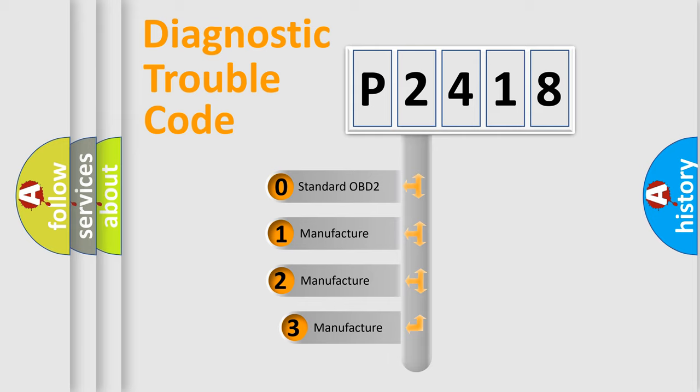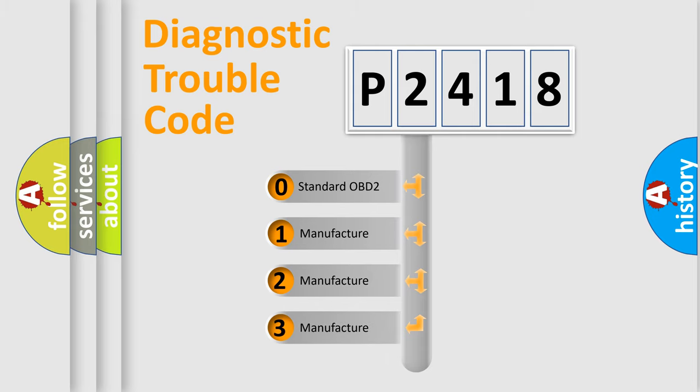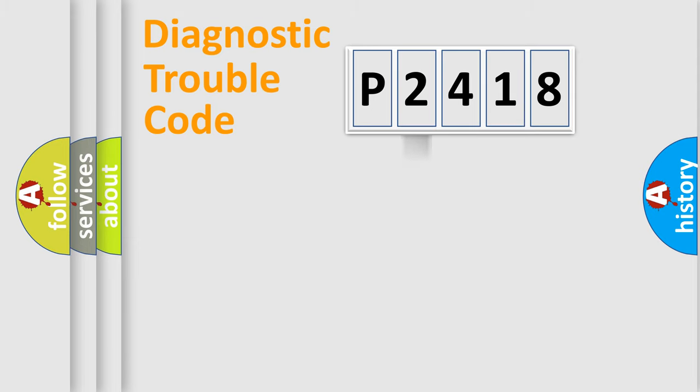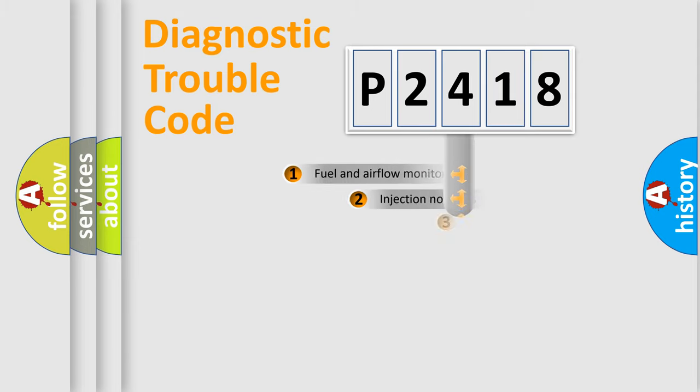If the second character is expressed as zero, it is a standardized error. In the case of numbers 1, 2, 3, it is a more specific expression of the car-specific error.